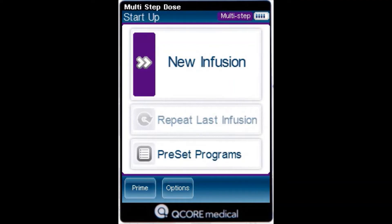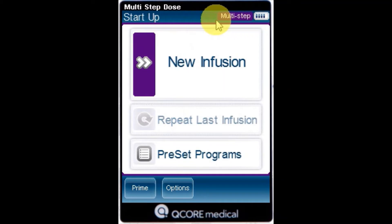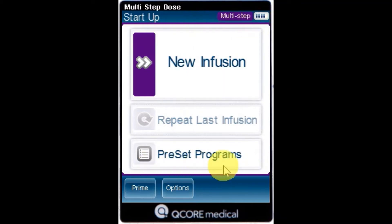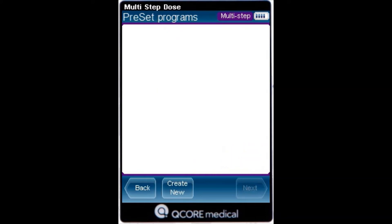To create a new preset program, from the indicator bar, verify the pump is in the desired delivery mode. From the startup screen, select Preset Programs. And from the toolbar, press Create New.